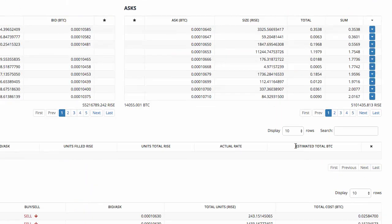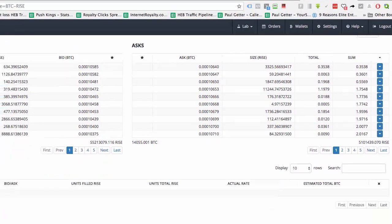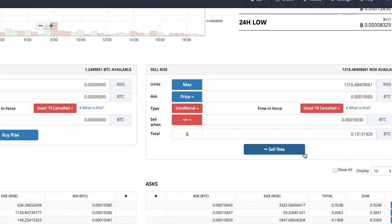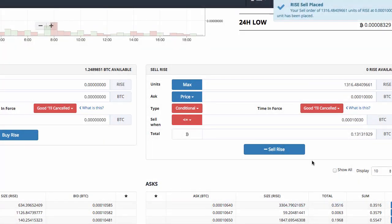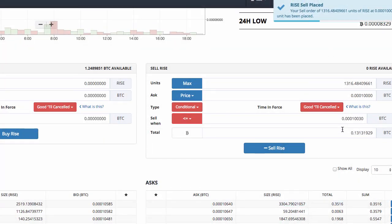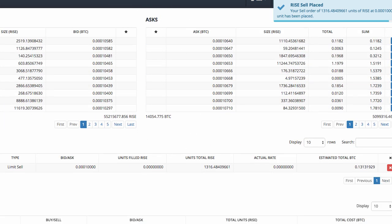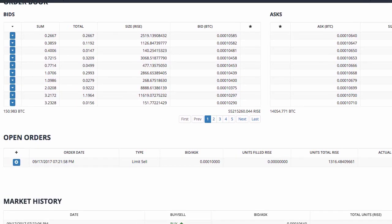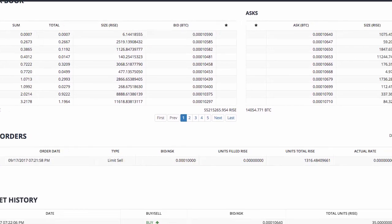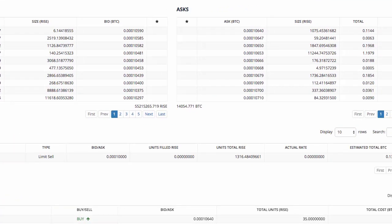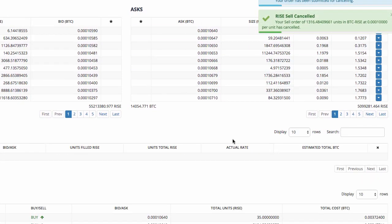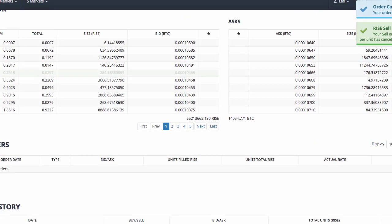You click 'Sell Rise', and it places an open order in your account. Let me go ahead and actually do it — I'll adjust the numbers to be safe since it probably won't come down to ten thousand right now. I click 'Sell Rise', and it says 'Rise sell placed'. That put an open order in my account, and whenever that condition is met, it will sell off my Rise and convert it back to Bitcoin. I'm going to go ahead and cancel that order since it's not what I want right now.